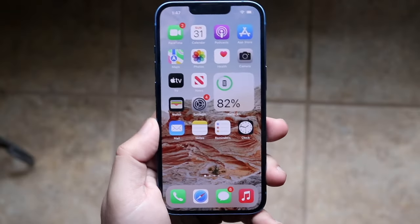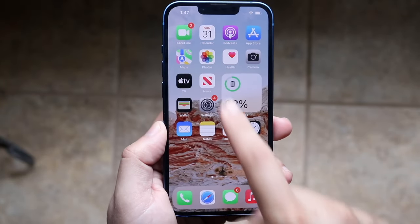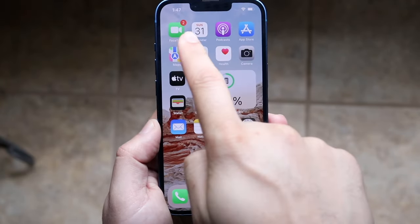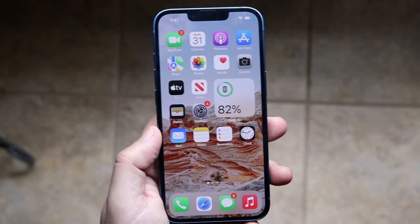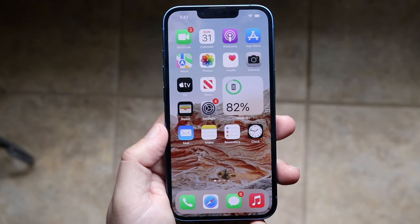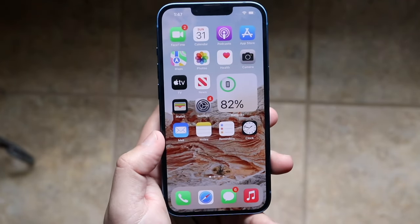Welcome back everyone. I'll show you how you can get a heart icon on the top left of your status bar on your iPhone. Now this is very funny — I don't know why people like this but apparently it's really cool.